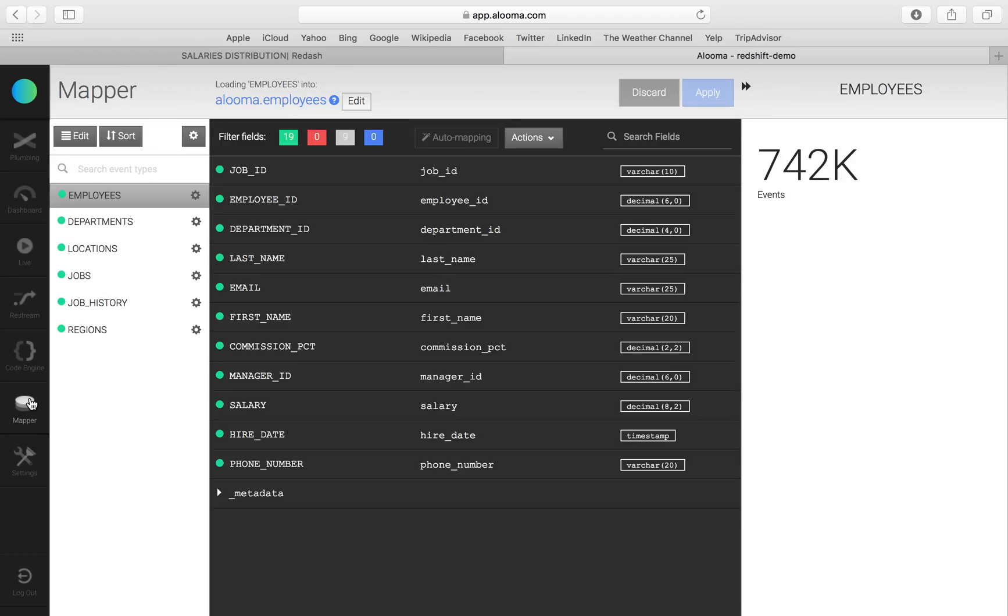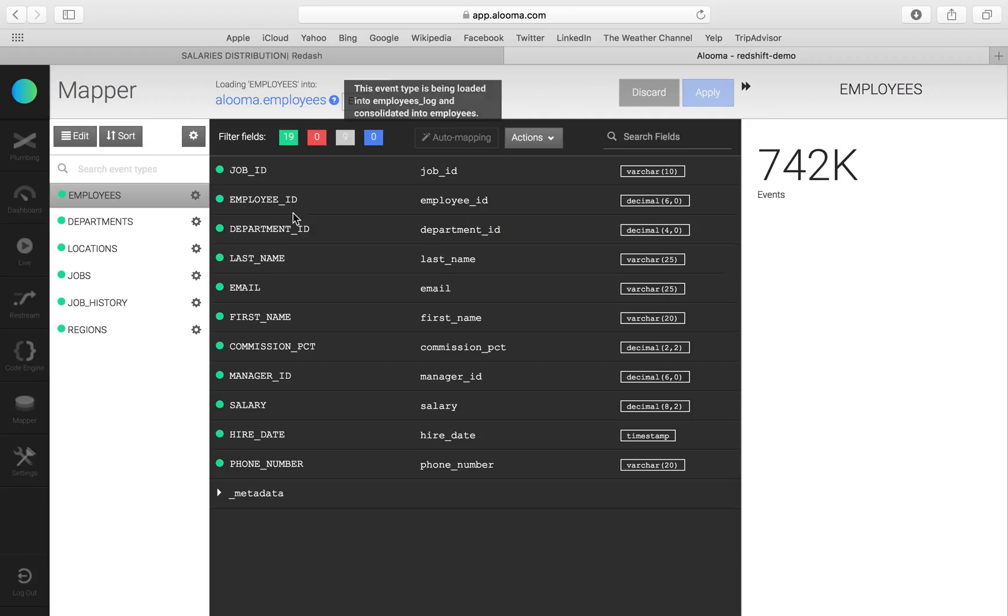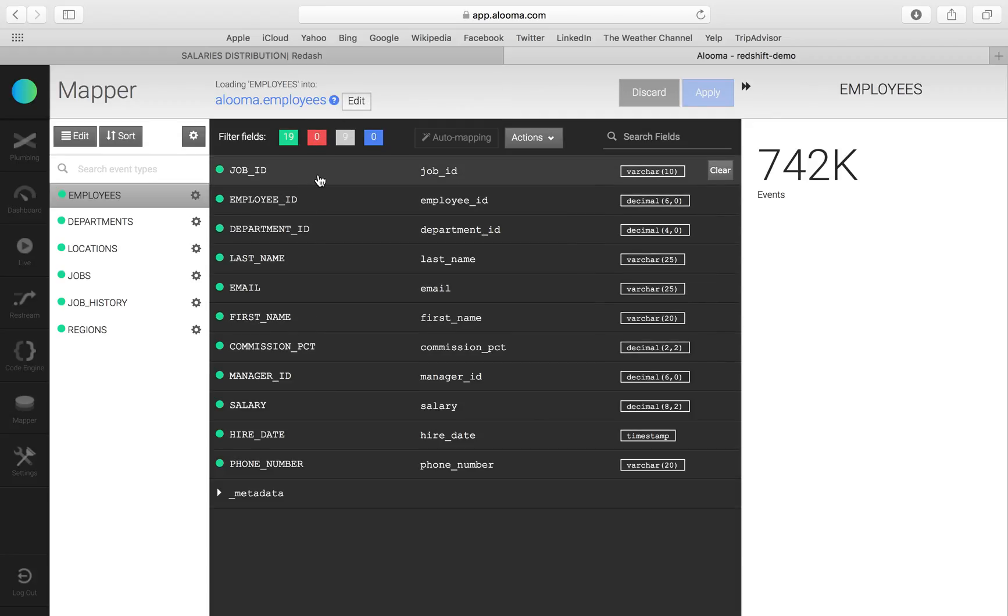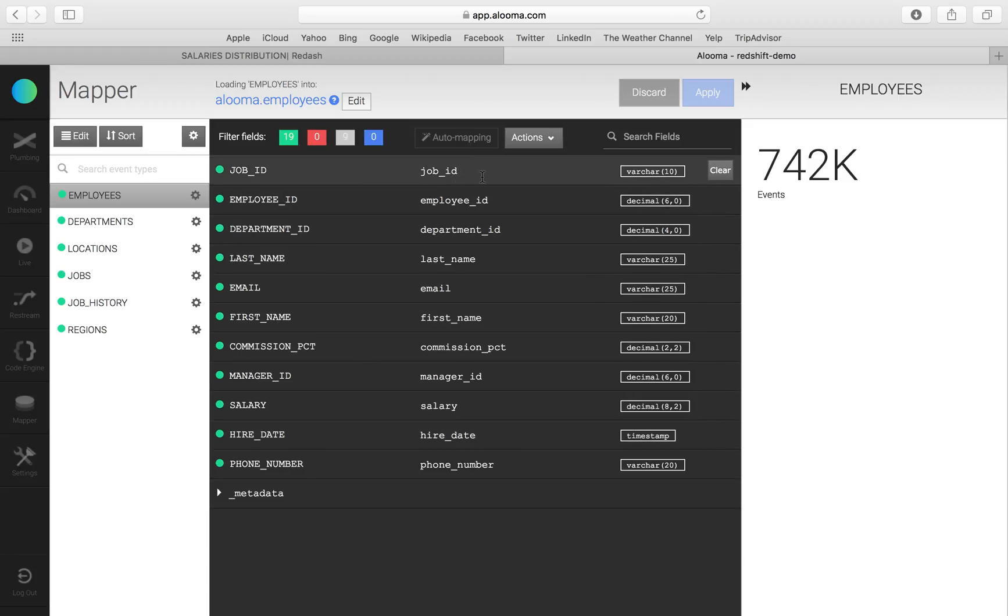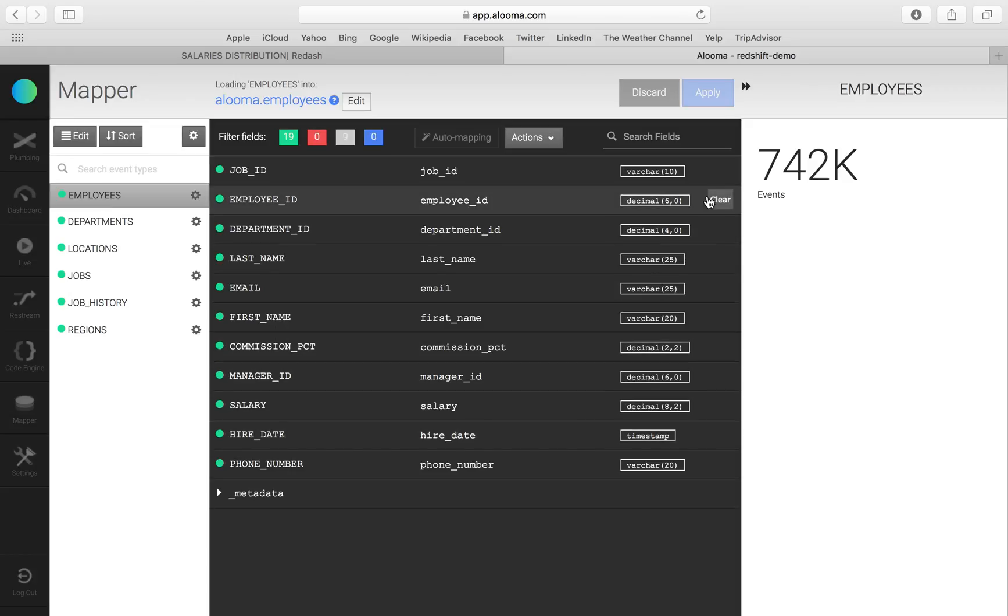And we can see that the Oracle employees table correlates to the Aluma schema and the employees table in Redshift. On the left side, you can see the column names that are coming in from Oracle. In the middle, those are the Redshift column names. And to the right, we have the Redshift data types that you can see are different than the Oracle ones.